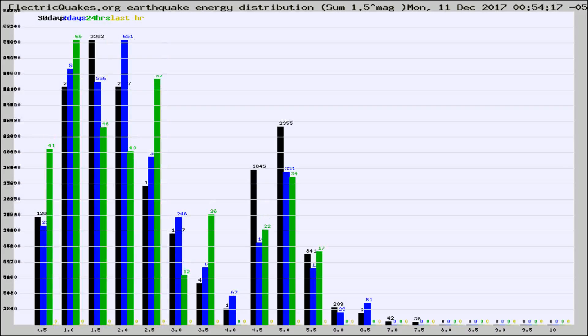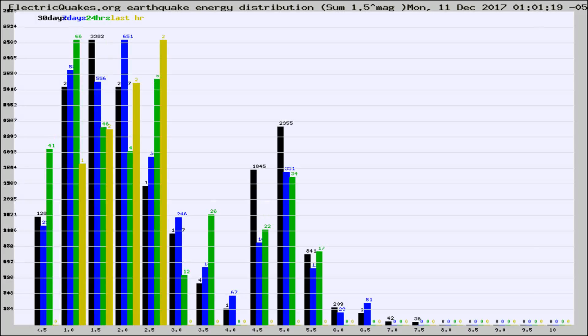Different colored columns are for 30 days, 7 days, 24 hours, and the last hour.